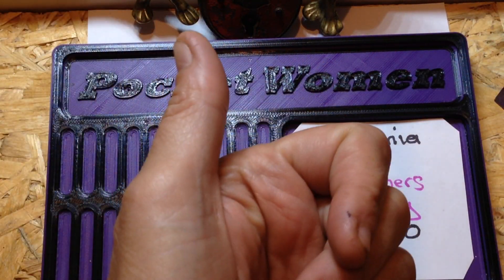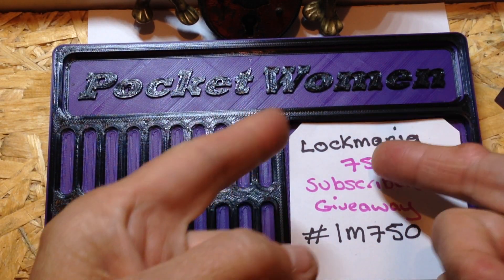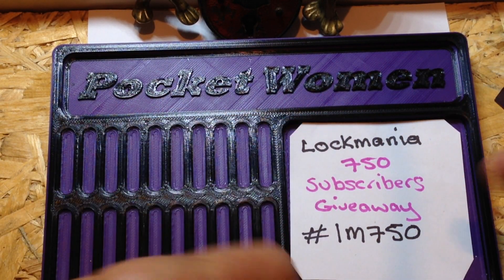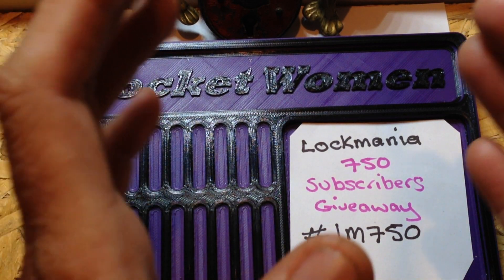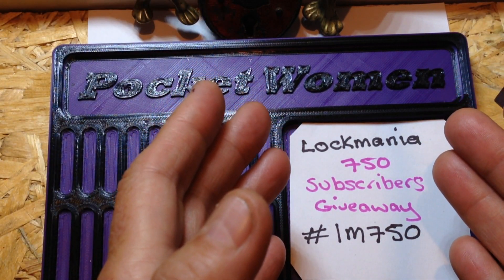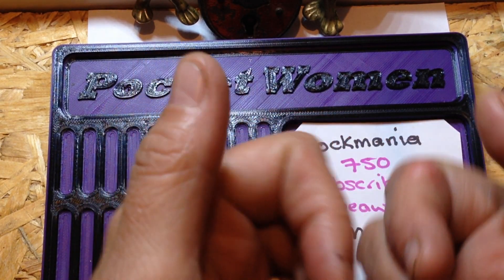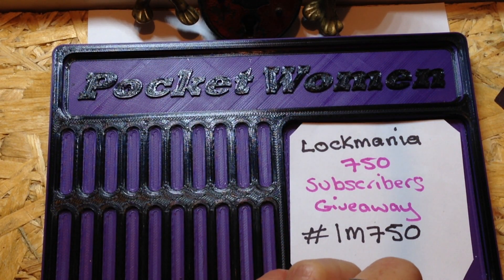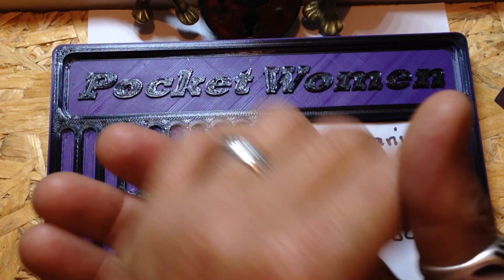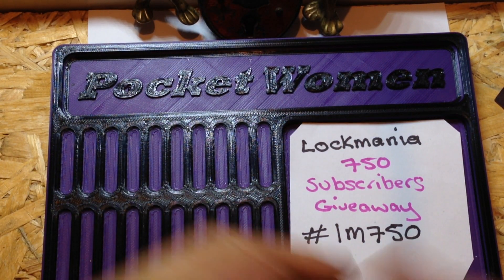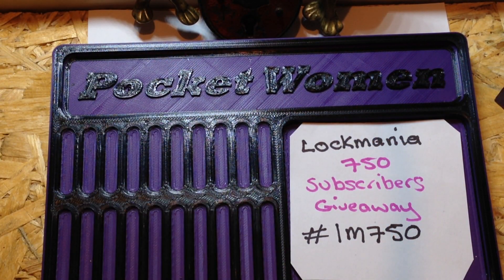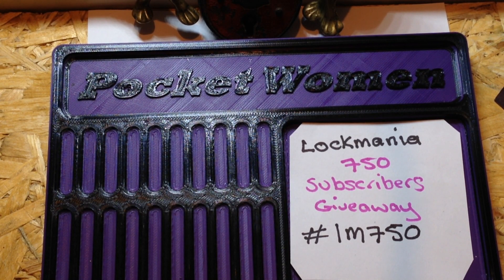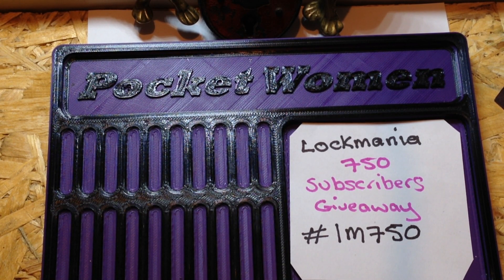So thanks for listening. Go check out Lockmania. I will leave a link in the description below for his giveaway video. Go check him out. He's a great picker. He's a good bloke. He's been in the community for a while now. Happy picking everyone. Stay legal. Temptation is everywhere. Okay. Bye.